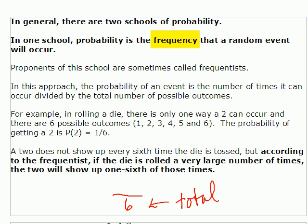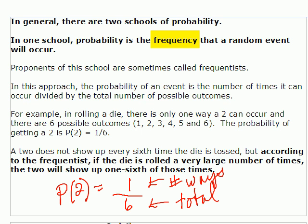What's the number of ways that two can occur? Well, there's only one. So this is the number of ways for the particular event you're looking at — this is the probability that a two will show up. Now what a frequentist does with this is make the statement that, although it's true that every sixth time you roll the dice doesn't show a two, but if you rolled it enough times and counted up the number of times that two showed up, it would be one sixth of those times. And that is the frequentist approach, and that's what is presented in most courses on statistics.